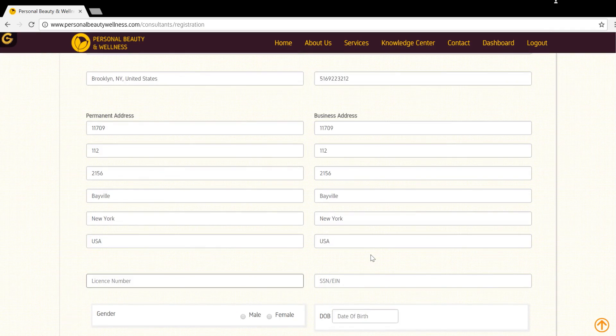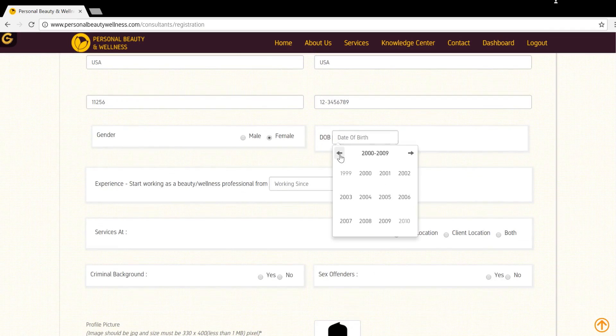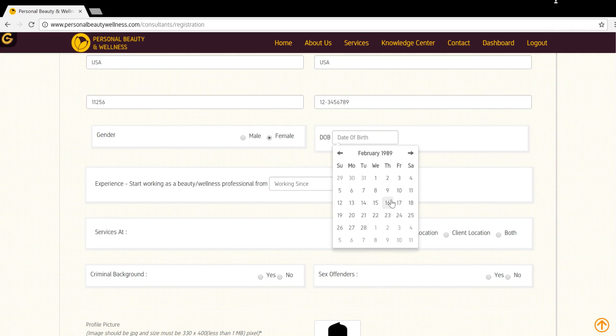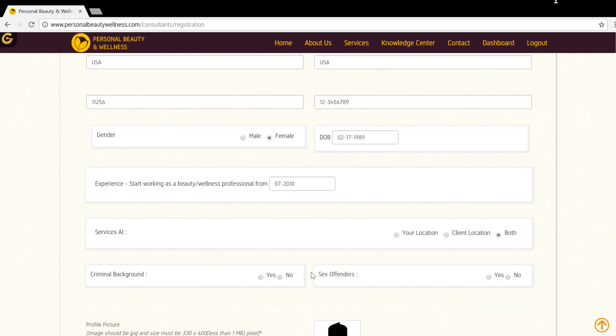Please enter the license number and SSN EIN, select your gender, enter DOB, and number of year and month of experience. Select your service location to confirm where you would perform the services.